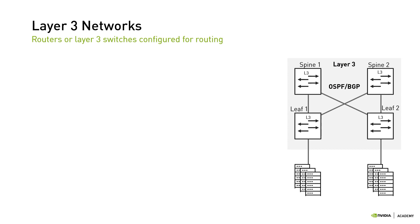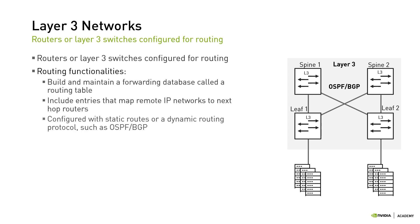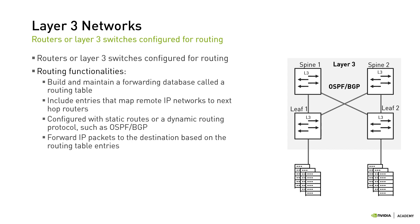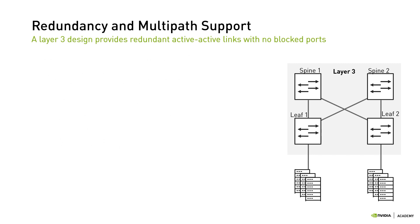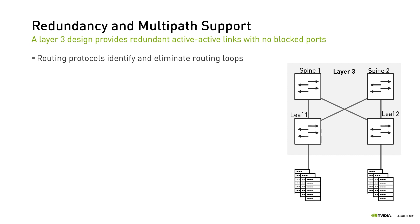In a layer 3 network design, routers or layer 3 switches are configured for routing. Routers build and maintain a forwarding database called a routing table that maps remote IP networks to next-hop routers. The routing table is populated by configuring static routes or by enabling a dynamic routing protocol such as OSPF or BGP. Routers then forward IP packets to their destination based on the routing table entries. Achieving load balancing and multipath support in a layer 2 design is very difficult. It involves a combination of STP and MLAG settings that are hard to maintain in large networks. In a layer 3 design, it's much easier since routing protocols have built-in mechanisms for identifying and eliminating routing loops. Thus, a layer 3 design provides redundant active-active links with no blocked ports.